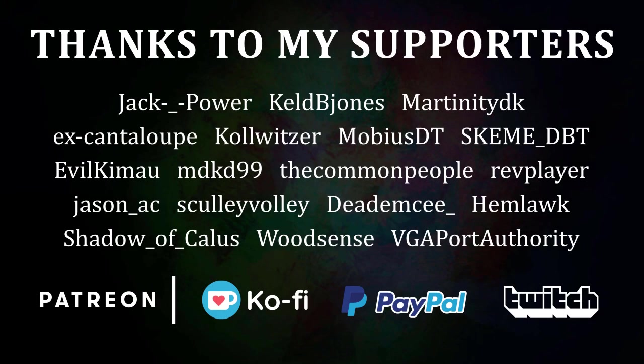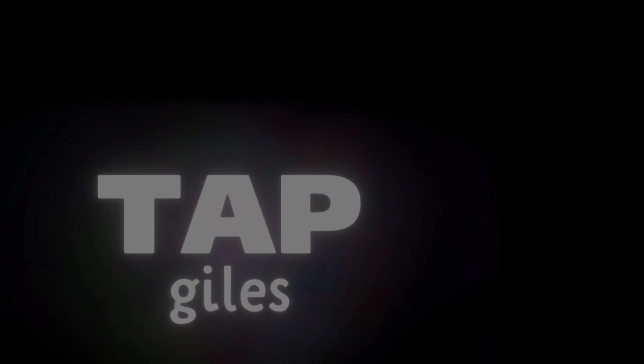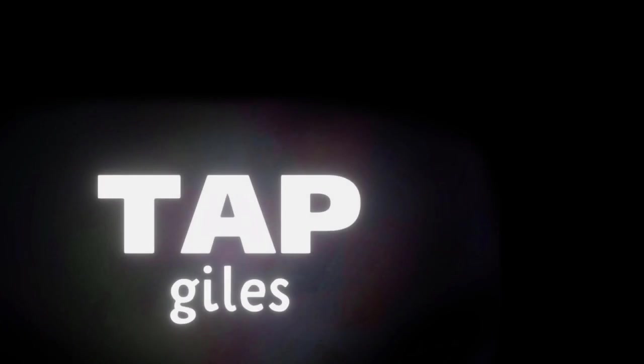I'd like to thank Cole Ritzer, HyperDreamSurfer, Hemlock, and all of my other supporters for making this tutorial possible. Check out tapgiles.com to find out how you can support me in helping Dreams creators. Thanks for your consideration, and I'll see you in the next one.